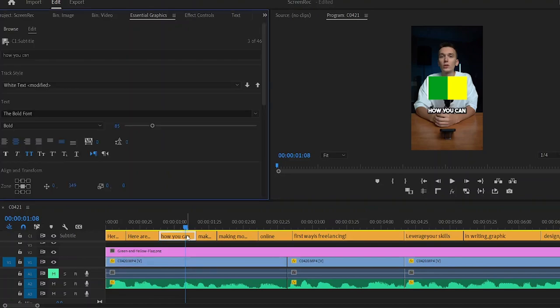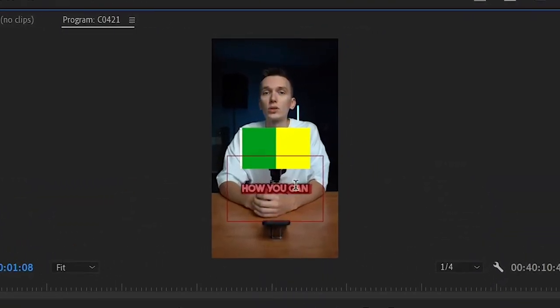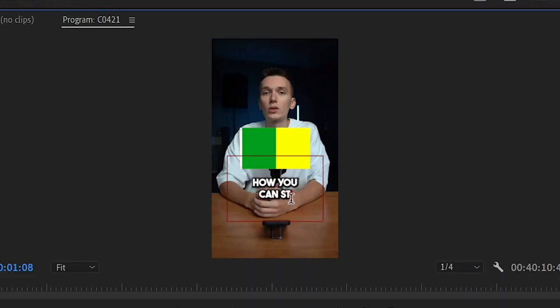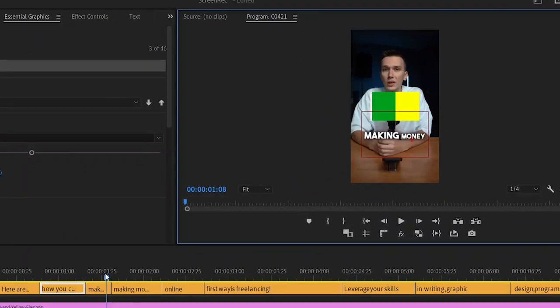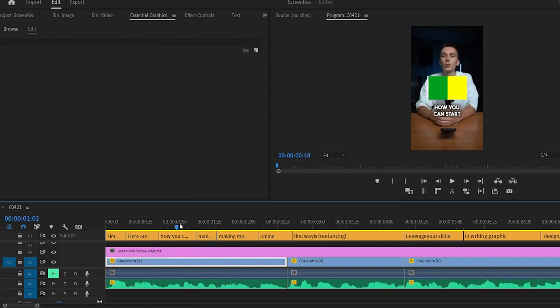Here, I've left out the word start. So I'm going to move the title with the phrase making money to where it starts in the audio. And in the title with the phrase how you can, we'll move the phrase can to the next line and add start. Let's look at it again. It's already pretty good, but it could be better.